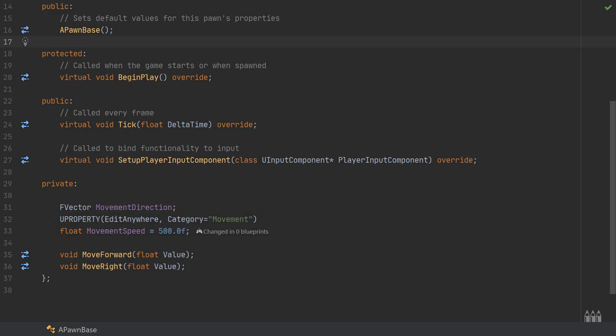I've provided this a UProperty of edit anywhere and put it in a category named movement. This is just so that I can change this in the viewport or in the blueprint and nest it in a category so it's easy to find.